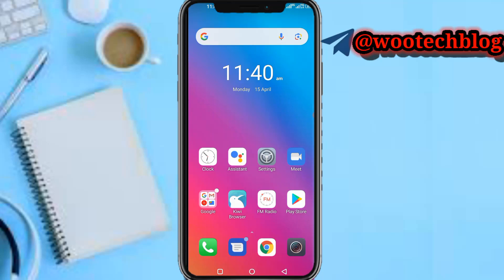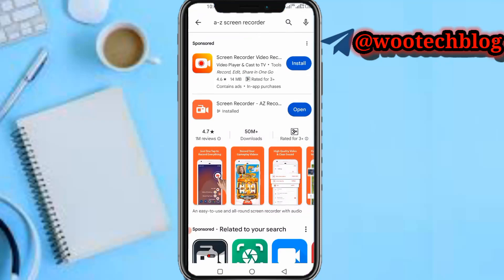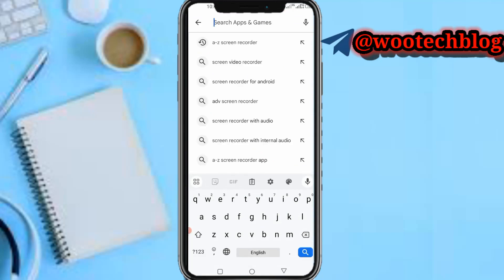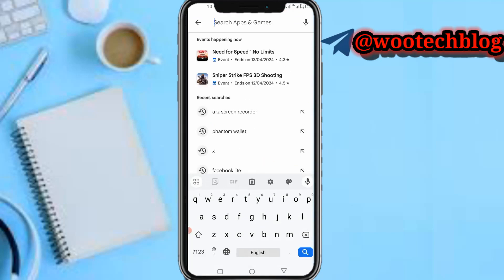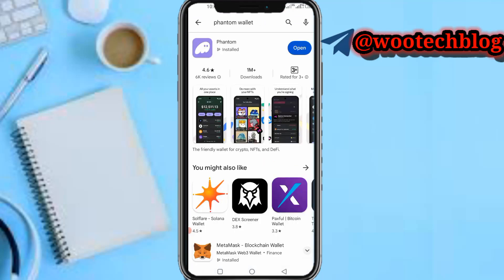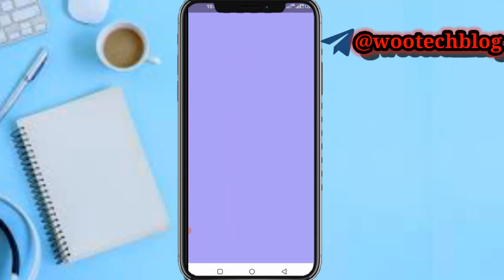First, what you need to do is download the Phantom wallet app. Once you download the Phantom wallet, you proceed to open it. Let's wait for the app to open.